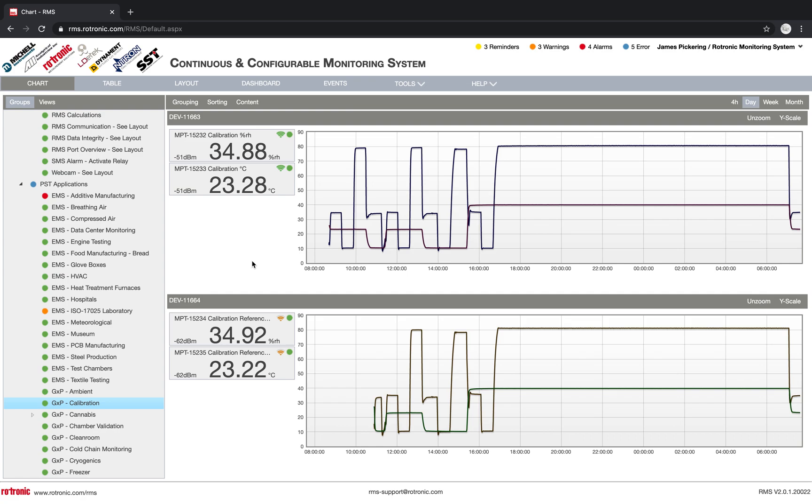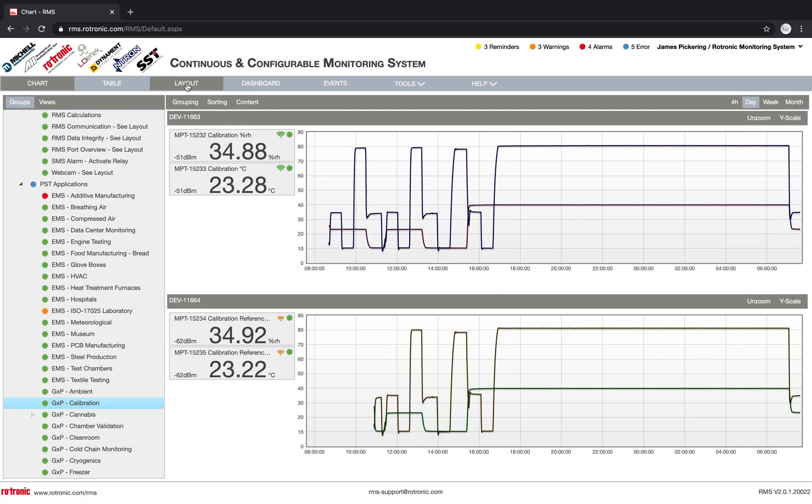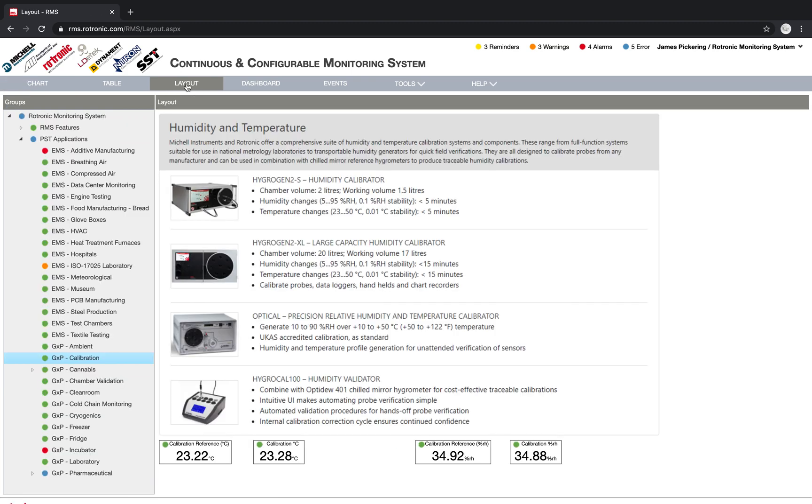The overview here is of the past 24 hours, so the past day. And you can see yesterday already that I was running calibrations in the system. If we check on the layout, we see here the overview of calibration devices for temperature and relative humidity that PST can offer you today. So we have a full range of products. We also have dew point mirrors that can be used as references.